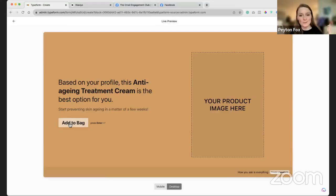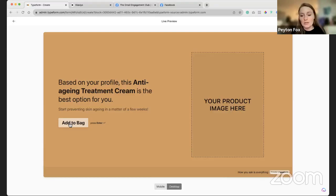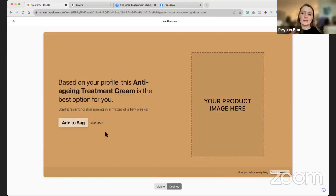With Typeform you can really not only send them through a quiz, but then say 'buy this product, add it to your bag.' You can even produce a coupon code for them if you wanted to. Lots of fun things you could do with that.